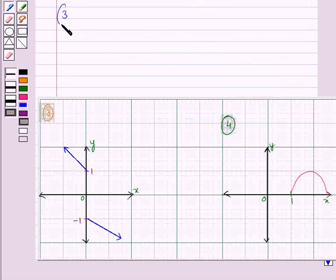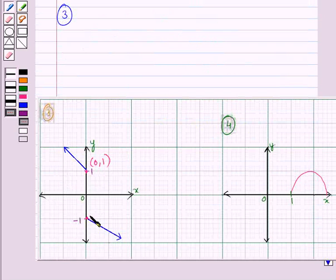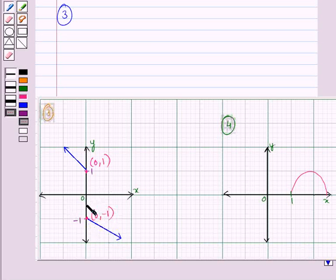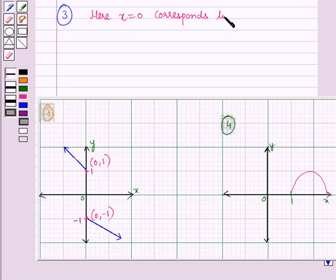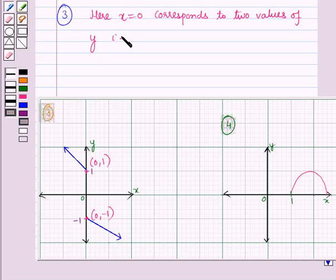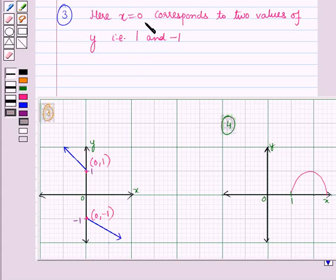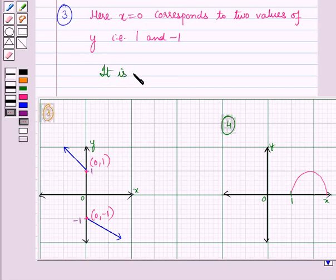In the third part we are given a graph. Here we can see the points (0, 1) and (0, minus 1) on the graph. So x equals 0 corresponds to two values of y — that is, 1 and minus 1. This means the x value 0 is repeated, so it is not a function.